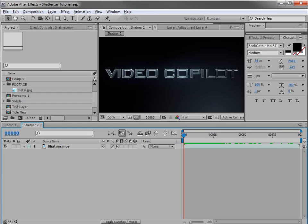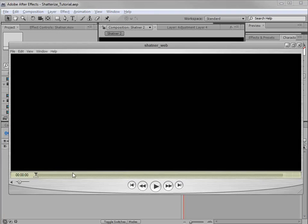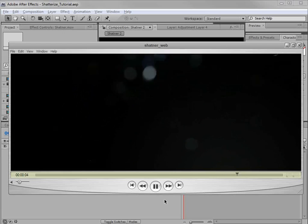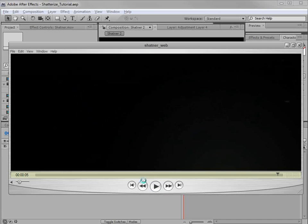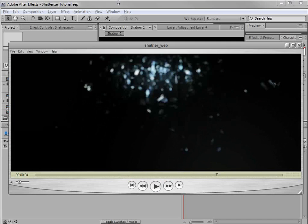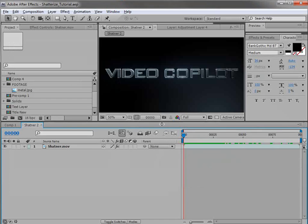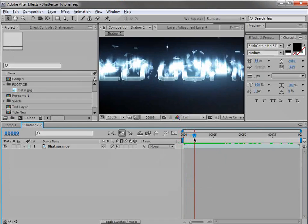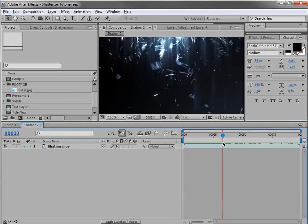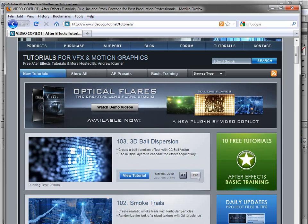Today we're going to be taking a look at creating a cool title treatment like this. We basically have some text and it begins to break up and shatter into a bunch of little pieces, and if we look closely at the effect, we can see it begins to deplete at the top and move down through the title. We're actually using a similar technique as seen in our 3D ball dispersion tutorial, where each part of the animation is on a separate cascading layer.